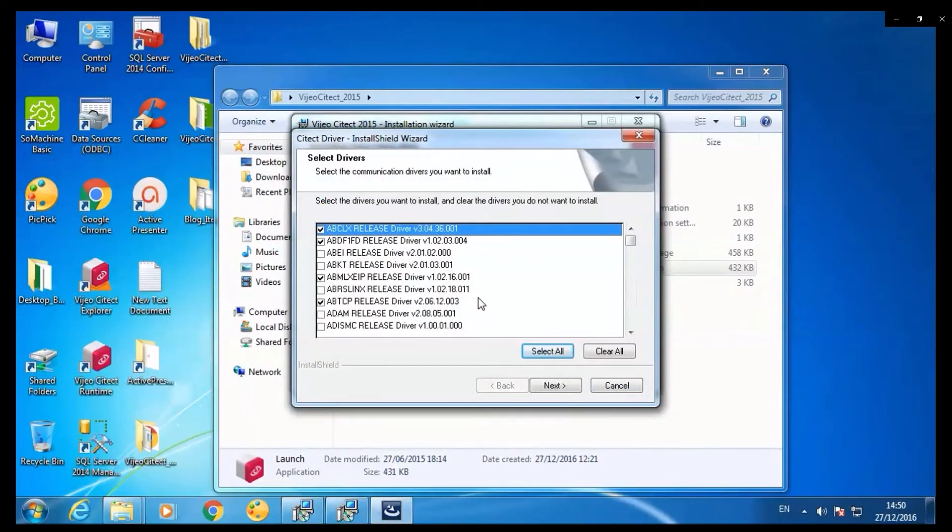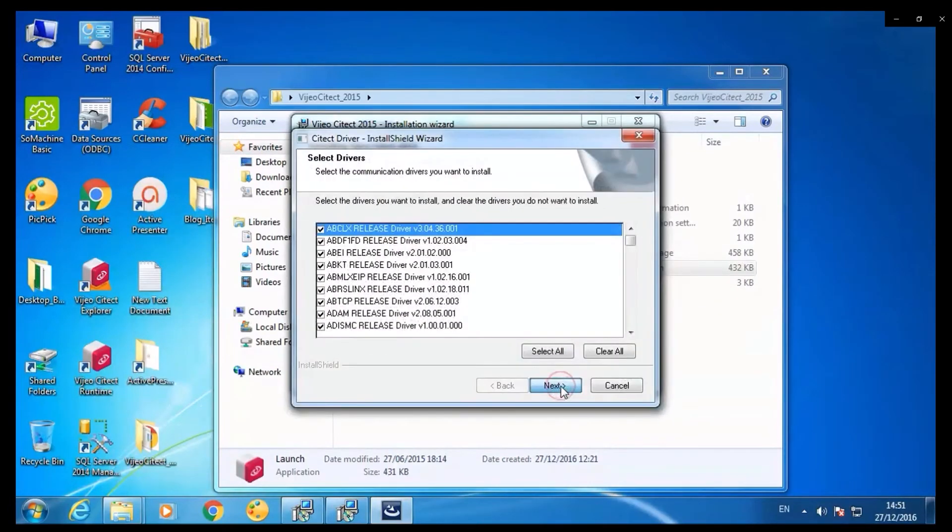Next, select all the drivers that you want to install. Select all. Click on next.